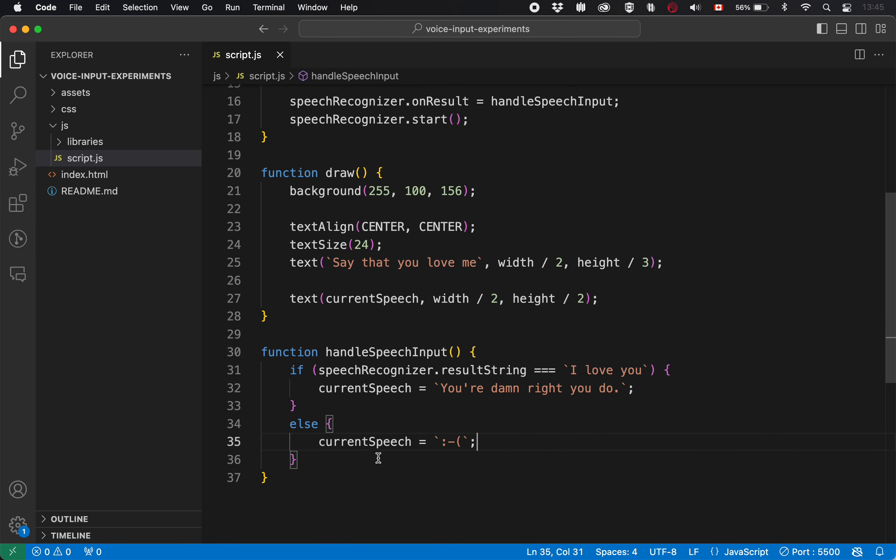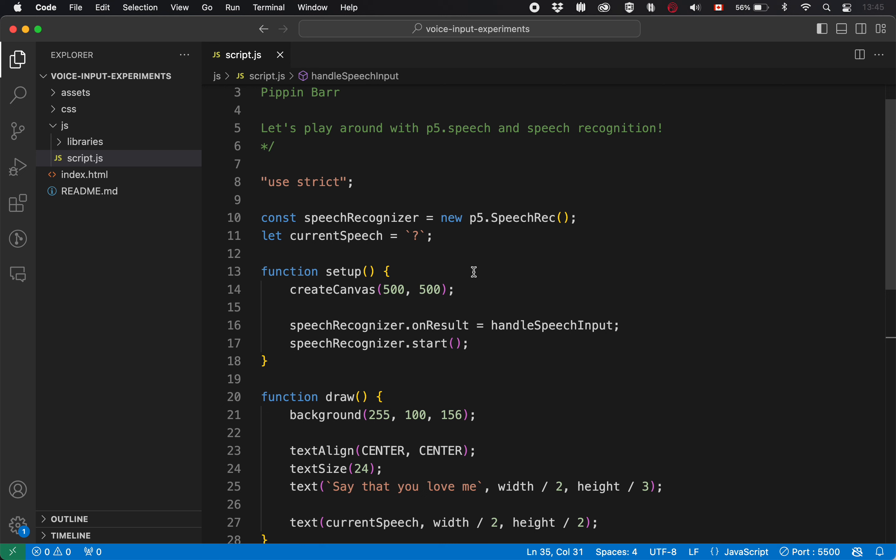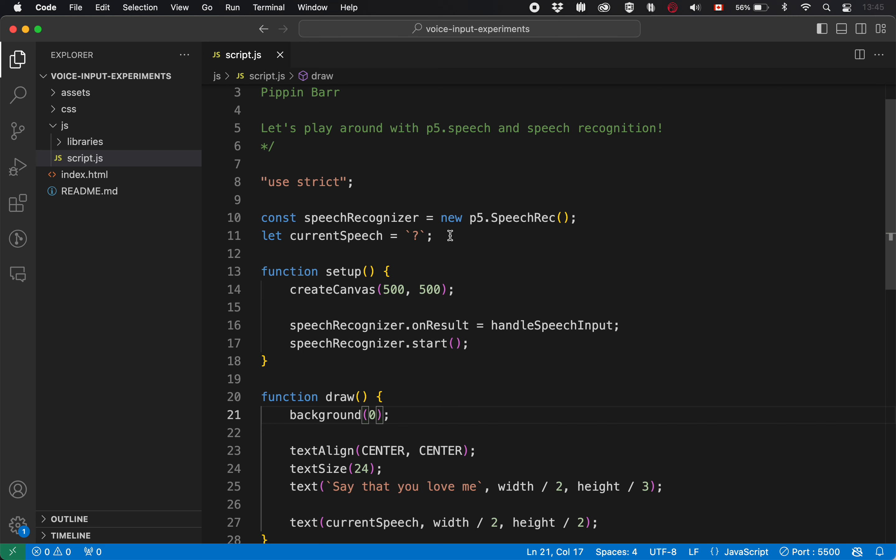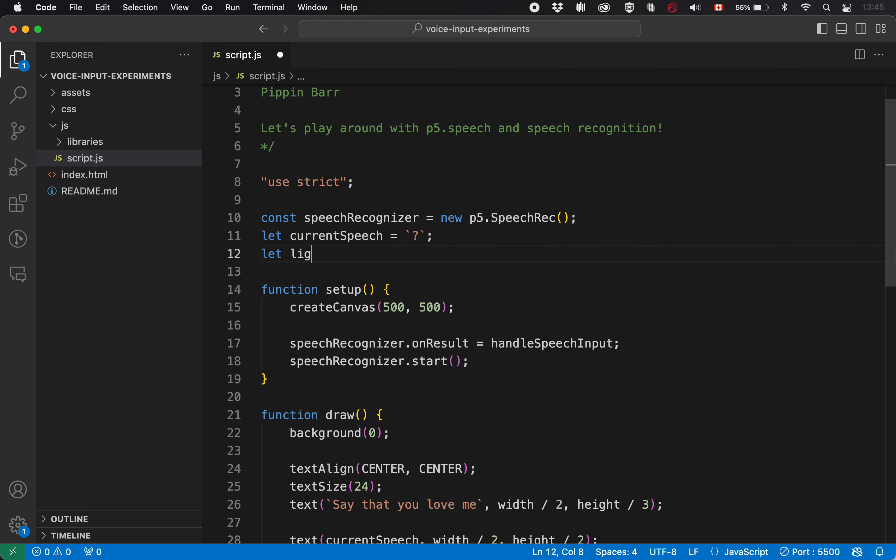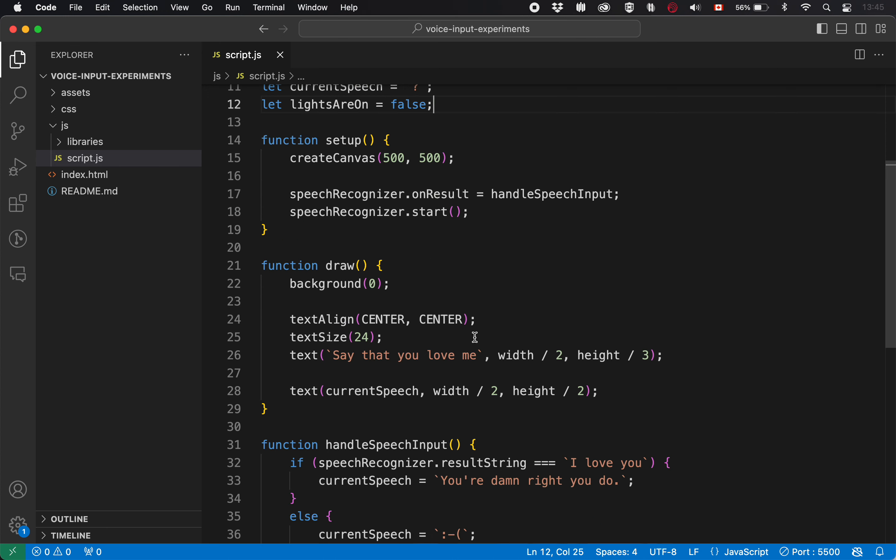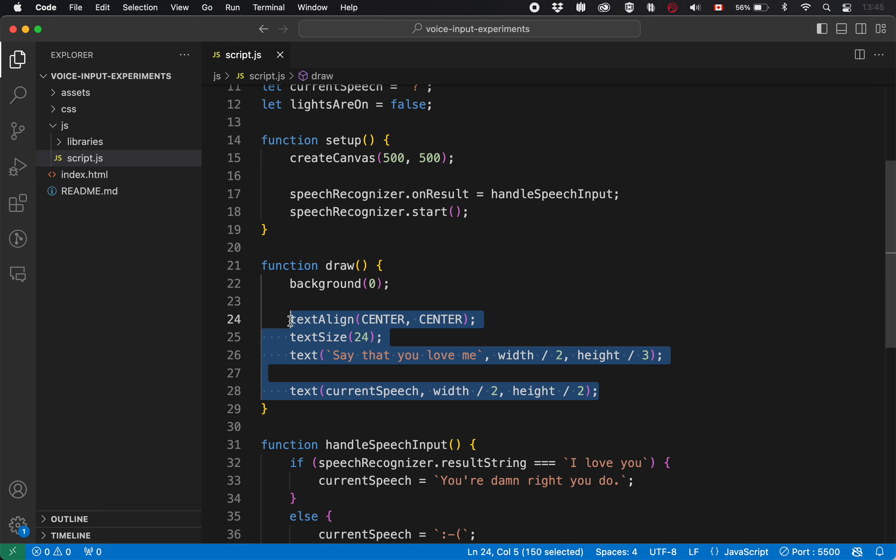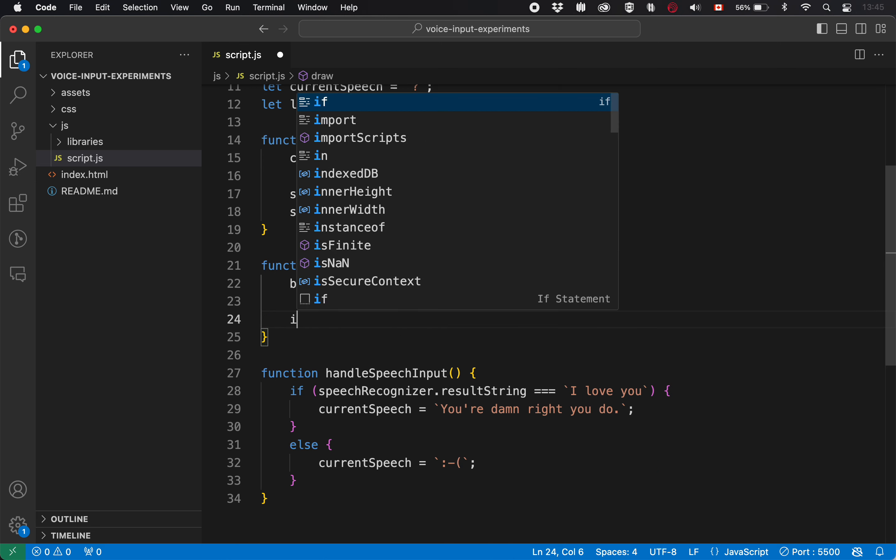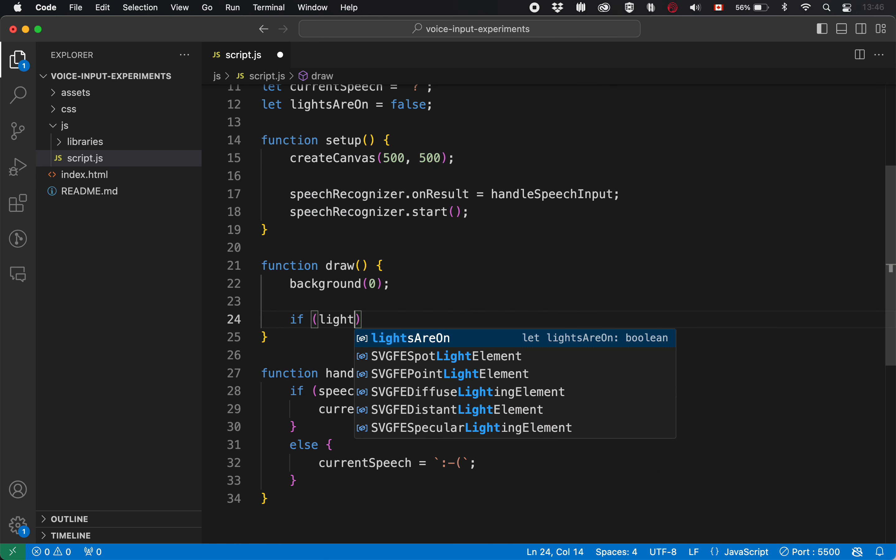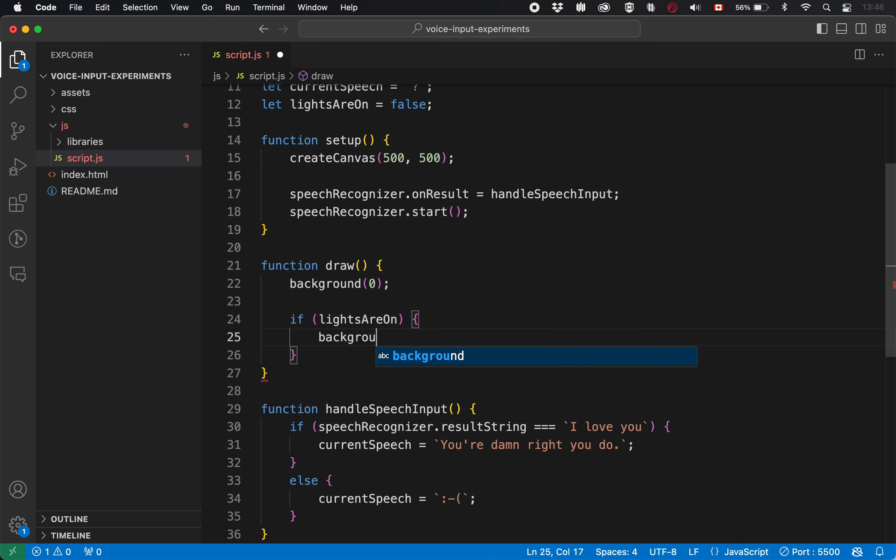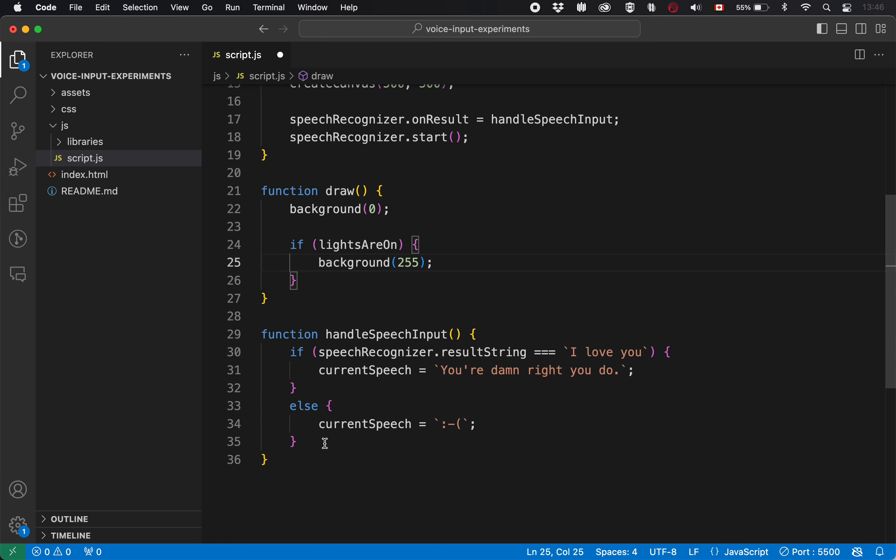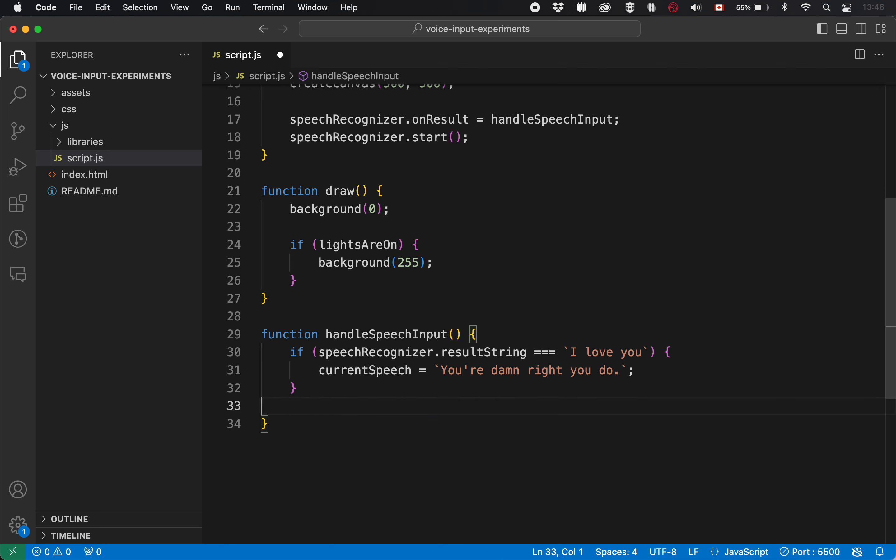So what if when we begin, it's black and we could have a variable called lights are on that starts off as false. And then, we don't really need this text stuff anymore. We could say, if lights are on, then we'll set the background to white. And how will we know whether the lights are on? Well, we'll do it in here, right? We'll check if they said, turn the lights on.